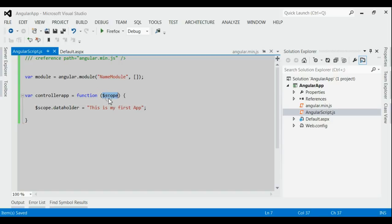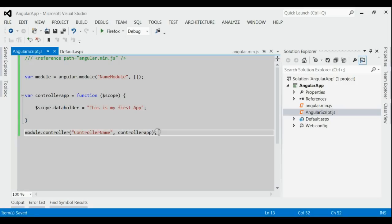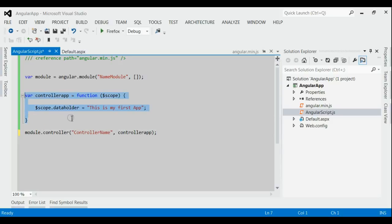While creating the constructor function, we need to pass one input parameter: $scope. The model will be attached with the scope object. We have to fill the value to this model object inside the controller. Here, the model object is 'dataHolder' and we are filling it with 'this is my first app'. If we register this controller in the view, we can get the model object 'dataHolder' inside the view. The next step is to register this controller inside the module. For that, we use the controller method inside the module, with two parameters: first is the controller name, and second is the controller function itself.